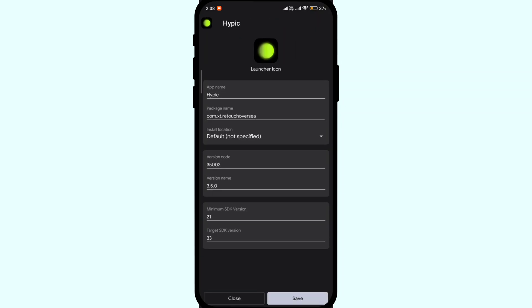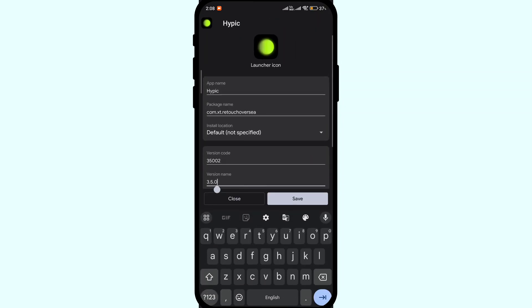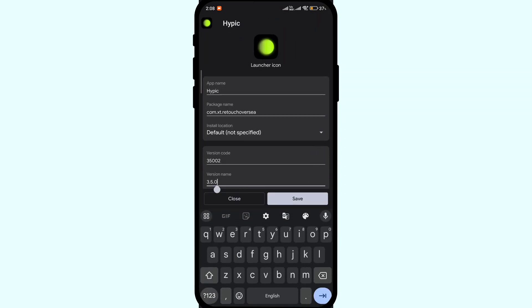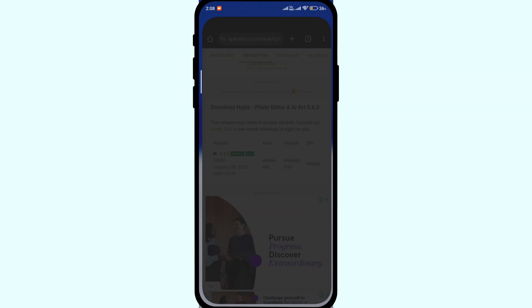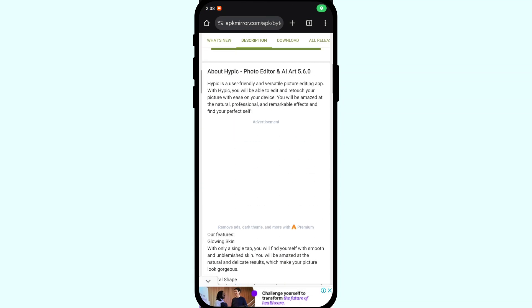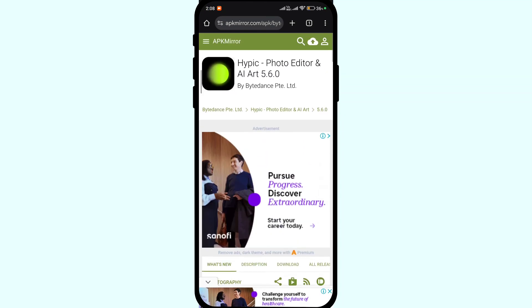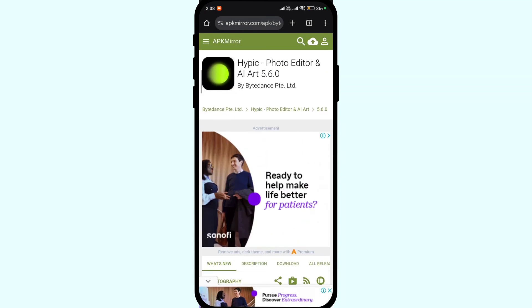Here we will replace the version name and version code to the latest numbers. To find this we will head over to APK Mirror website on our browser.